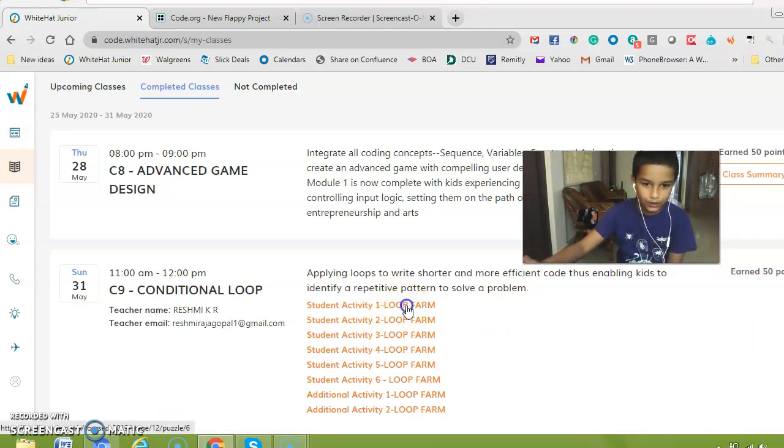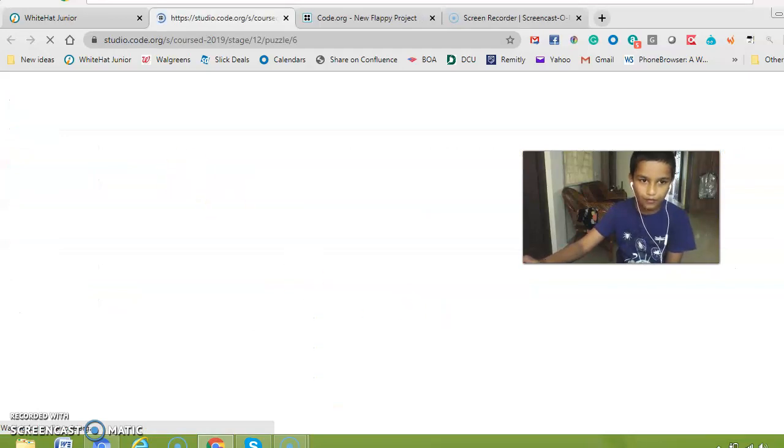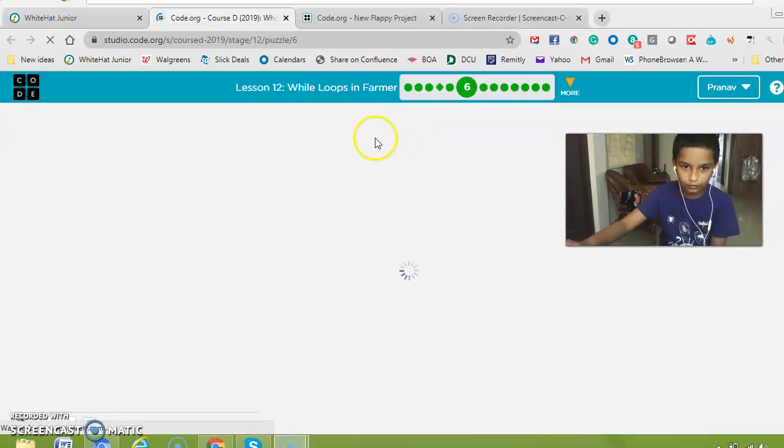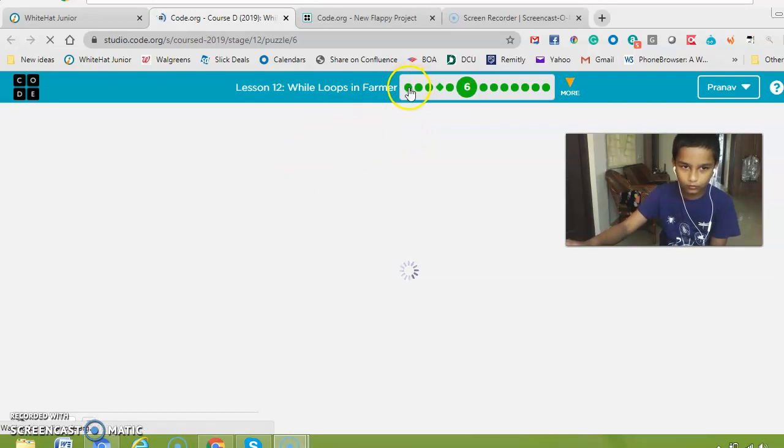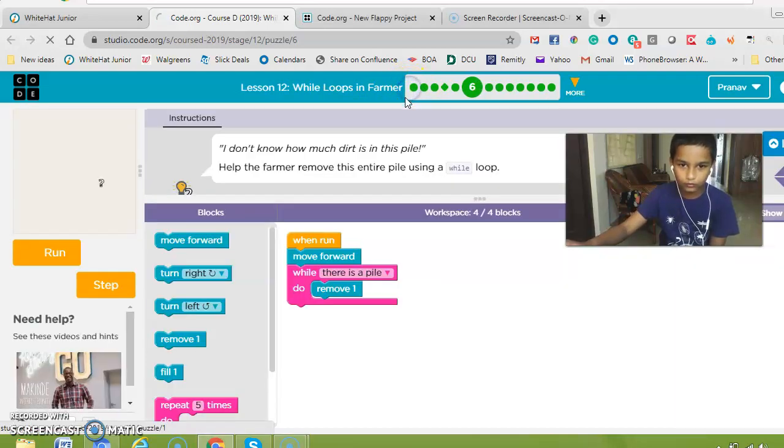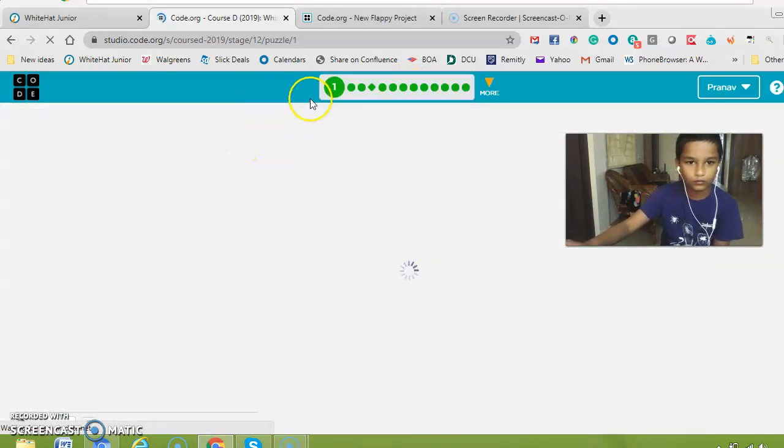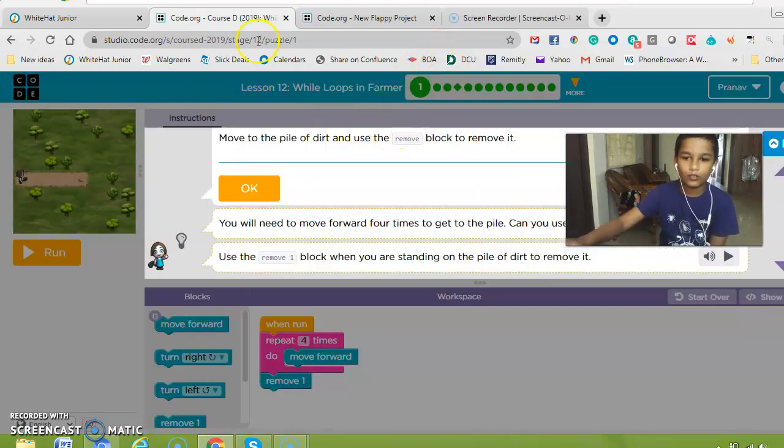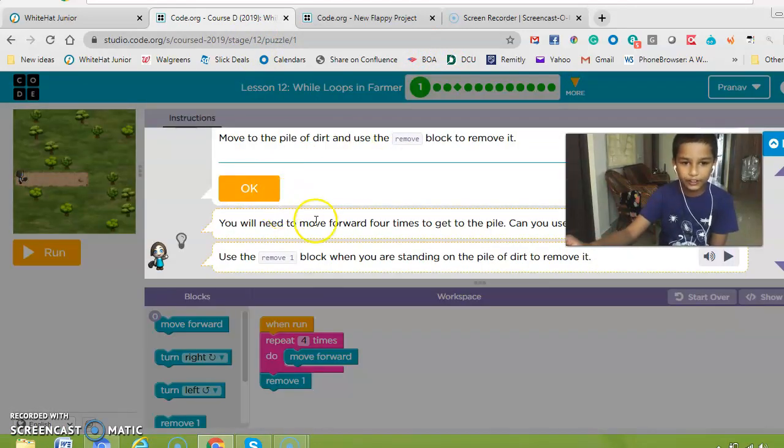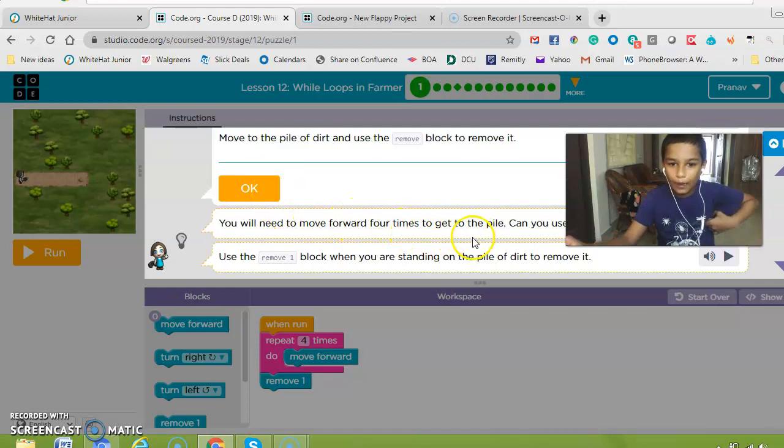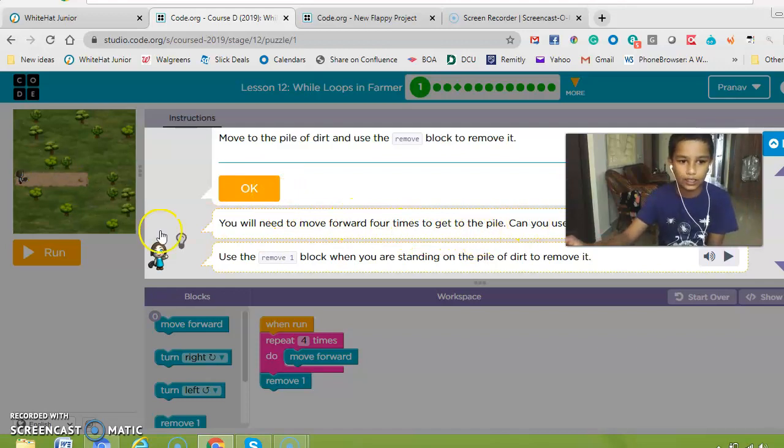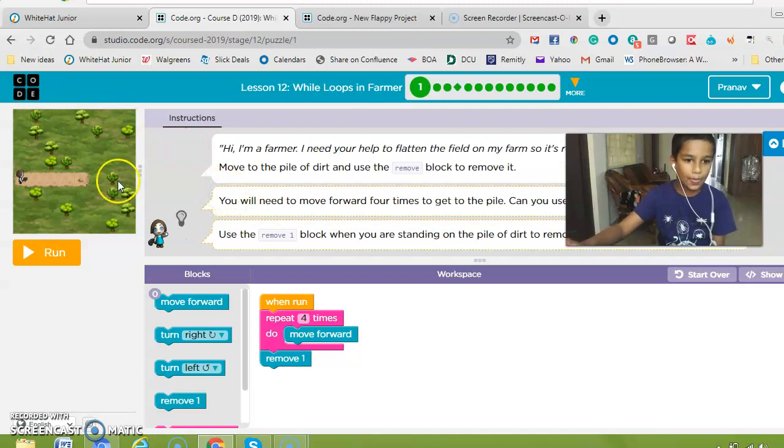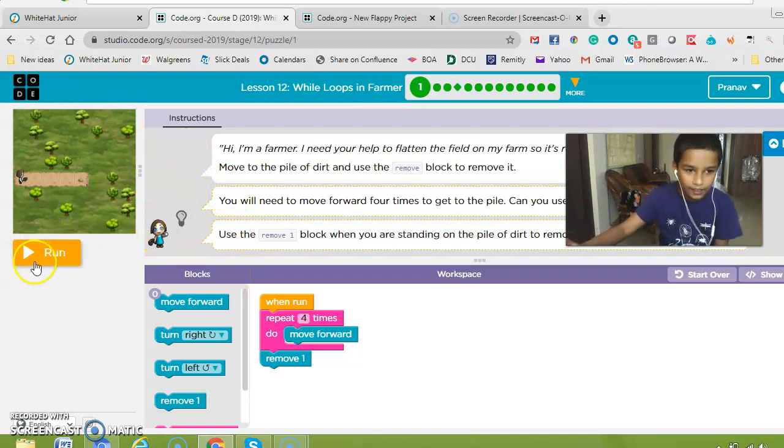So let's do first command. First activity you will just need to move forward times and you need to just collect the files, and then now let's try running.